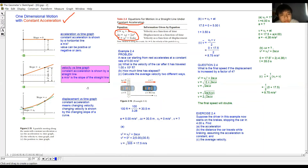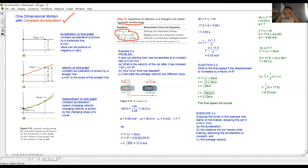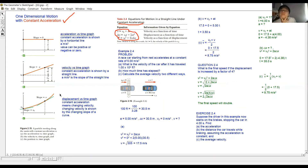Next we look at the position-time graph. This is not necessarily a straight line. If there is no acceleration, it will be a straight line. If there is acceleration, the position-time graph is a curve — curving upwards for acceleration, or curving the other way for deceleration.